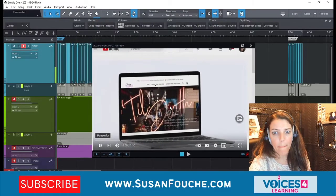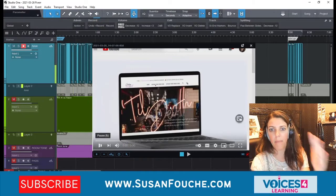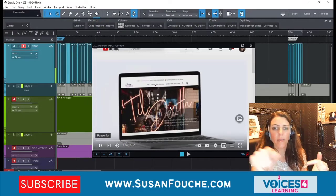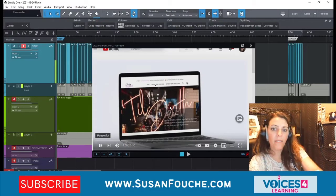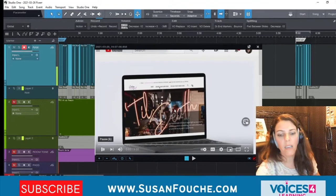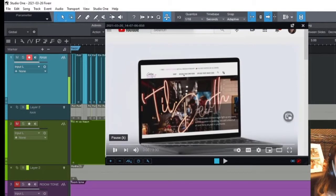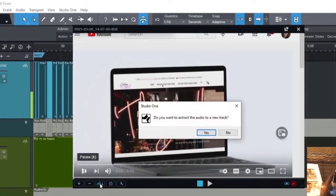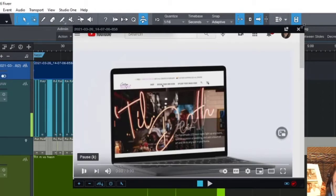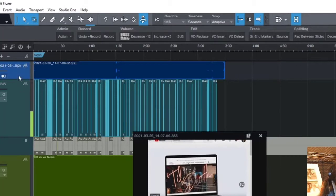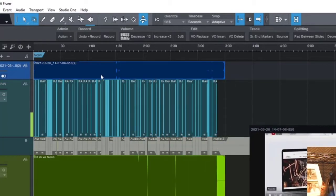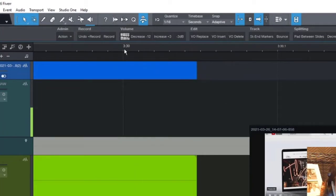The best thing to do to keep you in line with the time of the video is to take the audio that's actually existing in the video, take that audio out and put it into your Studio One track. To do that, you simply click the Extract Audio button — it looks like a little wave file with a down arrow at the bottom. Click on that and it'll ask if you want to extract the audio to a new track. Say yes, and a new track pops up above your raw track. What I like about this is that it gives you the time of how long the video is — so I know this video is exactly about 3 minutes and 30 seconds.